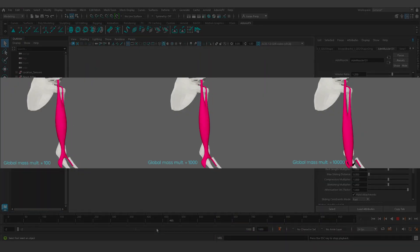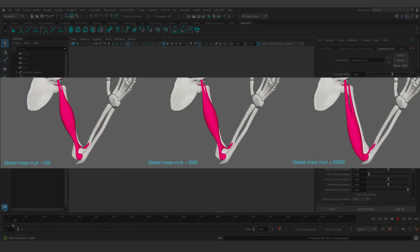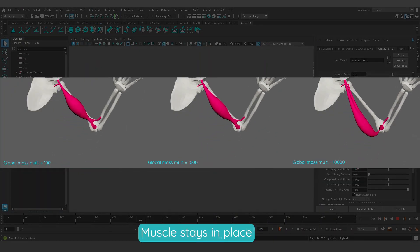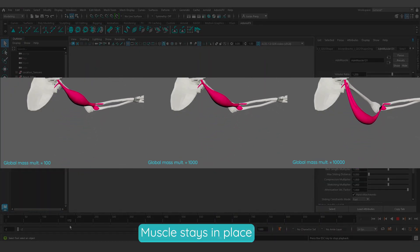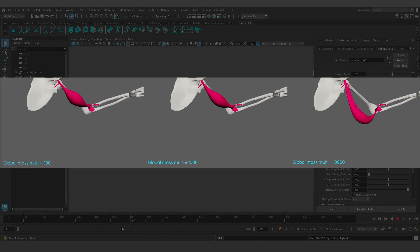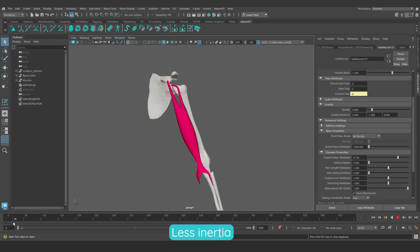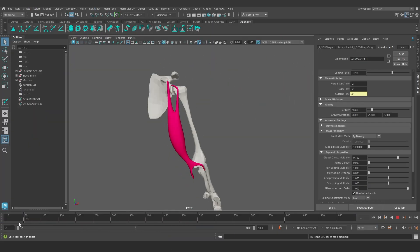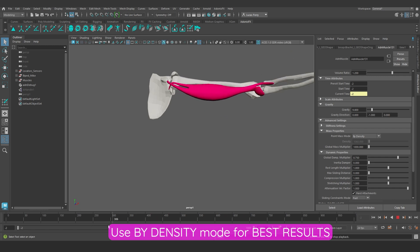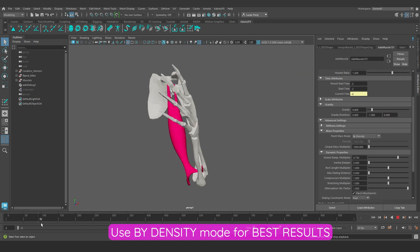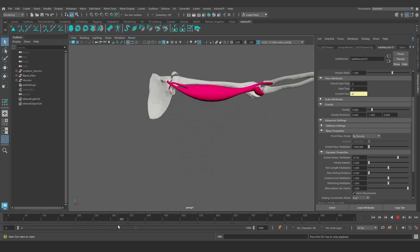In the simulation, we can see now that the muscle stays in place without falling too much due to gravity. There is less inertia now, which also helps keeping the muscle in place. We strongly recommend using bi-density mode to get the best results.